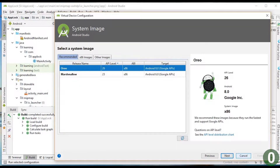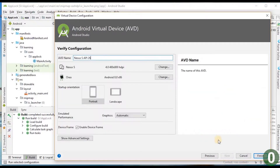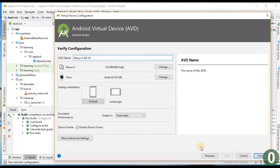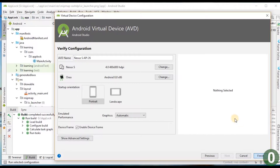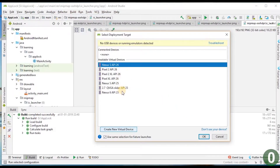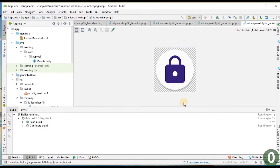I press Next and select audio settings, then Next again. The emulator is named with API level 26, which means Oreo is running. Portrait orientation, graphics automatic, device frame enabled — press Finish. We have created a new emulator of type Nexus S running Oreo. You can create any number of emulators, but be aware that emulators occupy a certain amount of RAM while running.